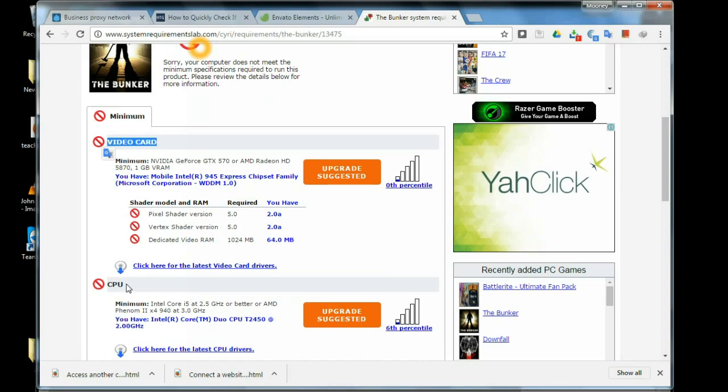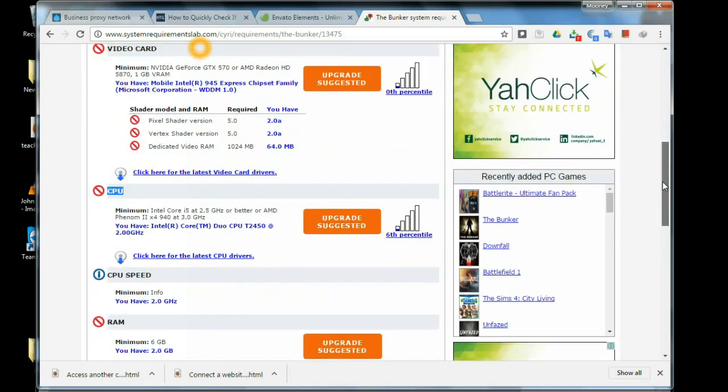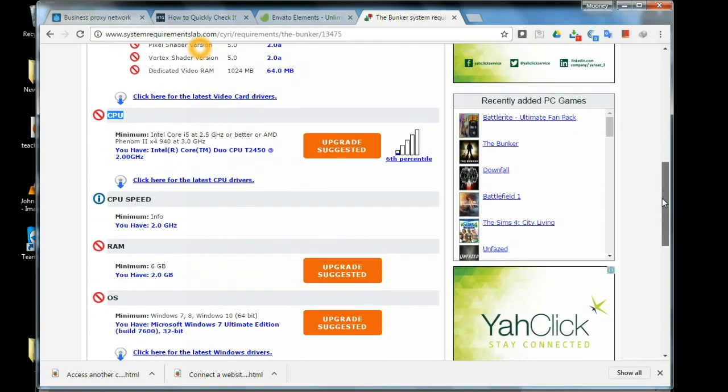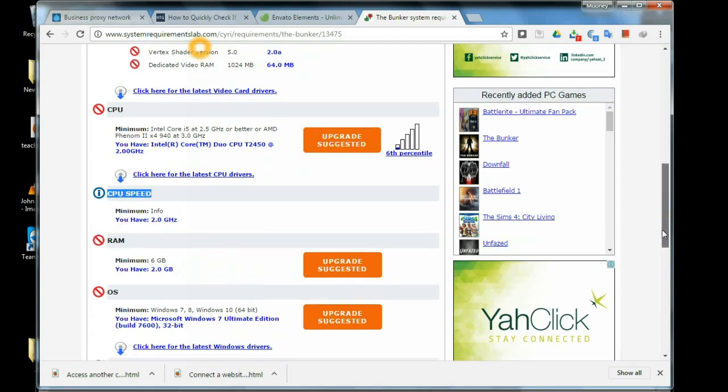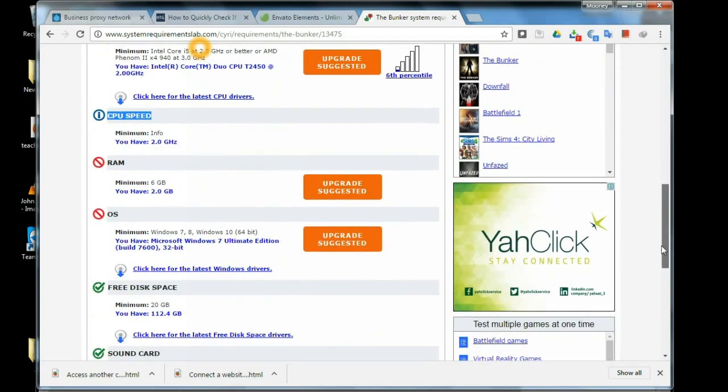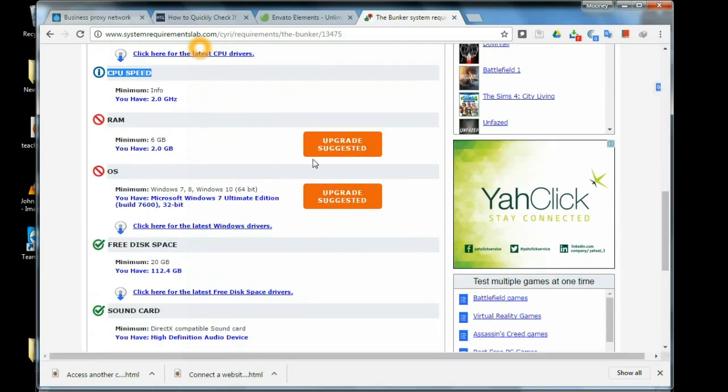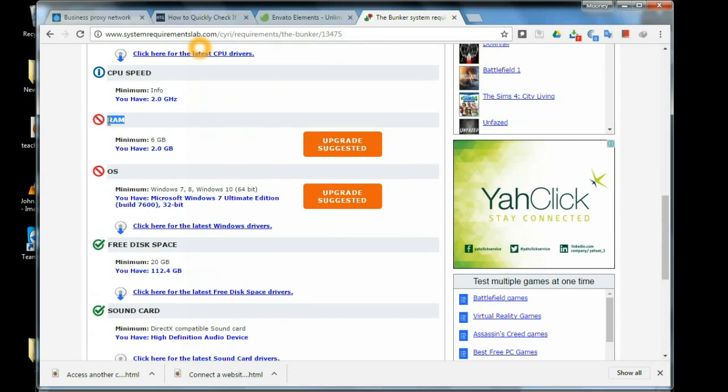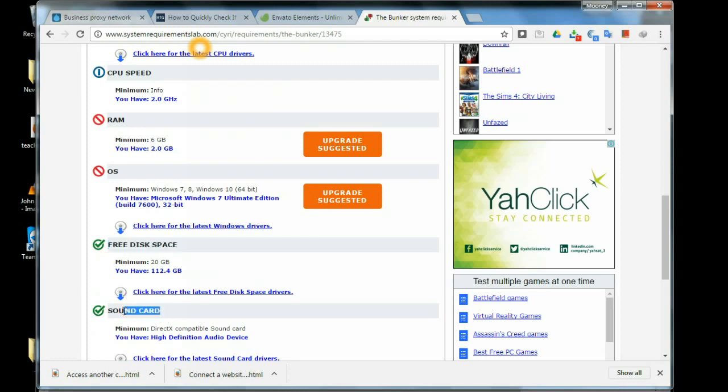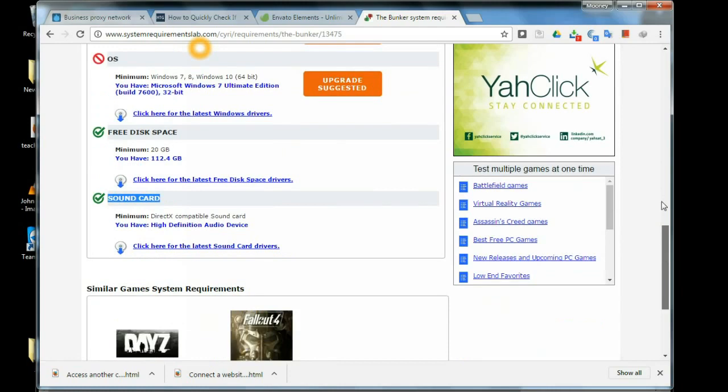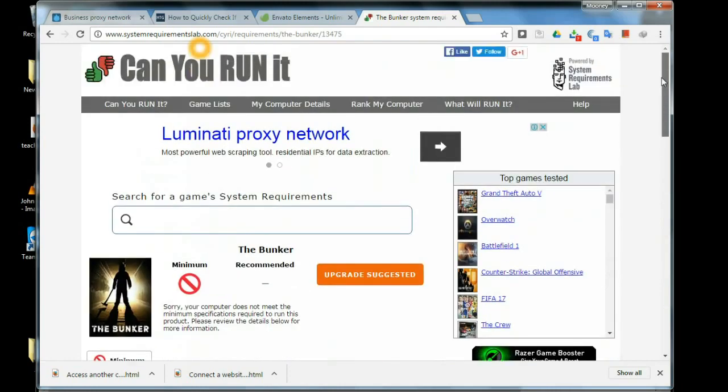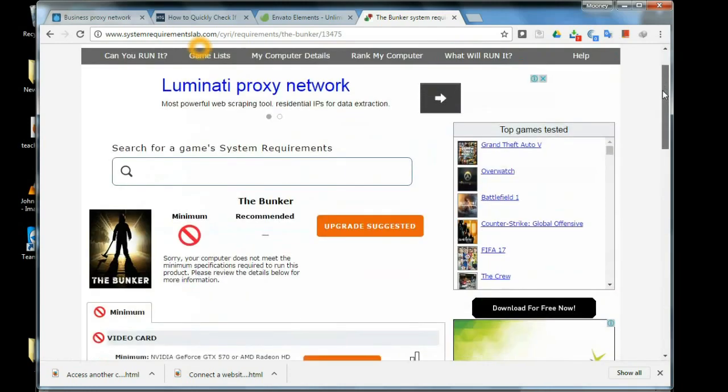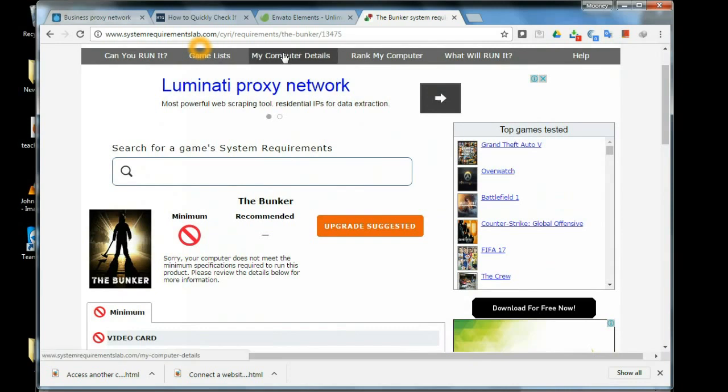Details for the video card and the rest. Any hardware component or software component that has a red circle in front of it means the system you don't have, you need to upgrade the system. You need to upgrade any of those hardware or software to be able to play that particular game.